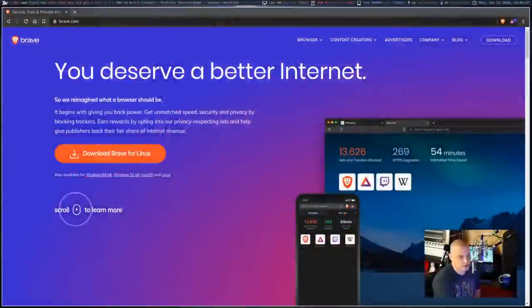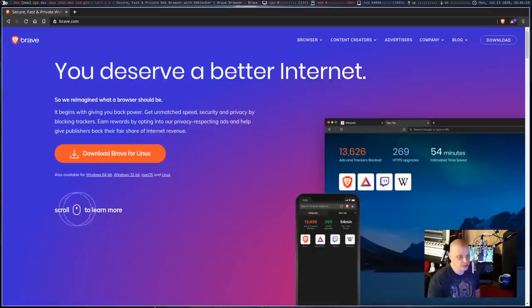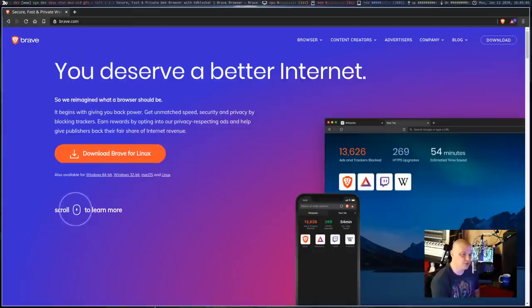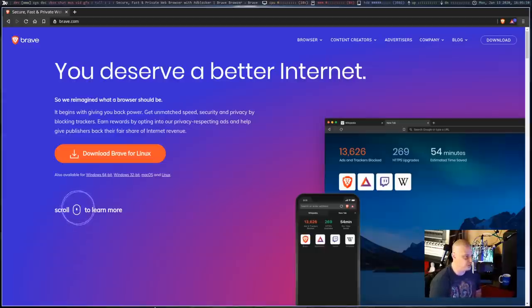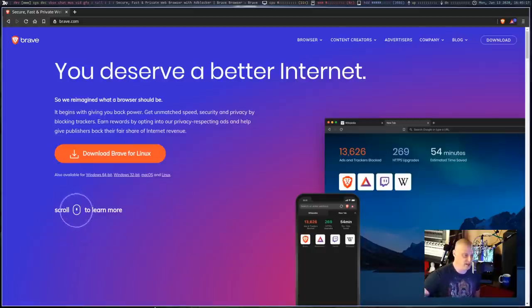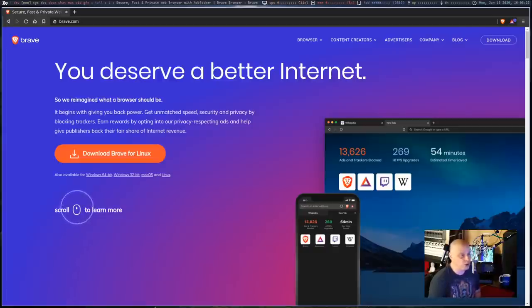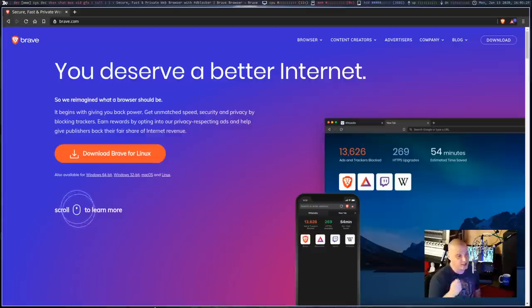If you're a uBlock Origin user and you love ad blocking, Brave really makes sense. It's free and open source and available in most Linux repos. It wasn't in the official Arch repository but was available in the AUR with three versions. Look for 'brave-bin' — the binary build — as it installs much quicker than compiling from source, which can take an hour or two.